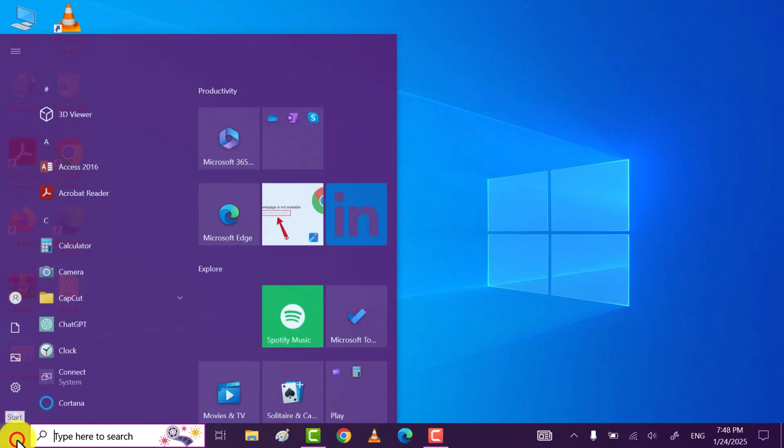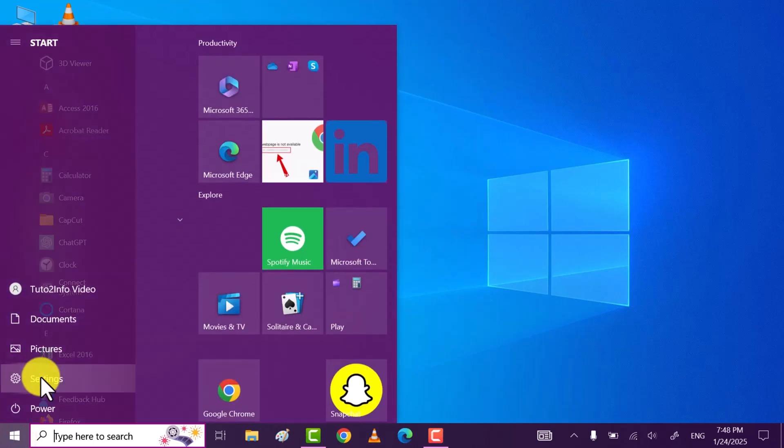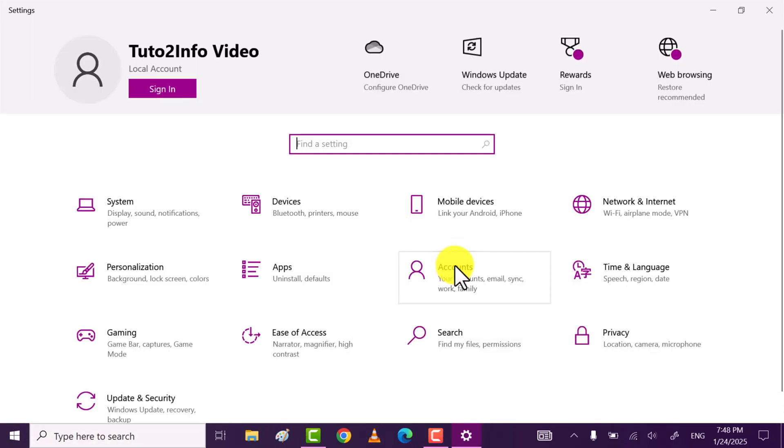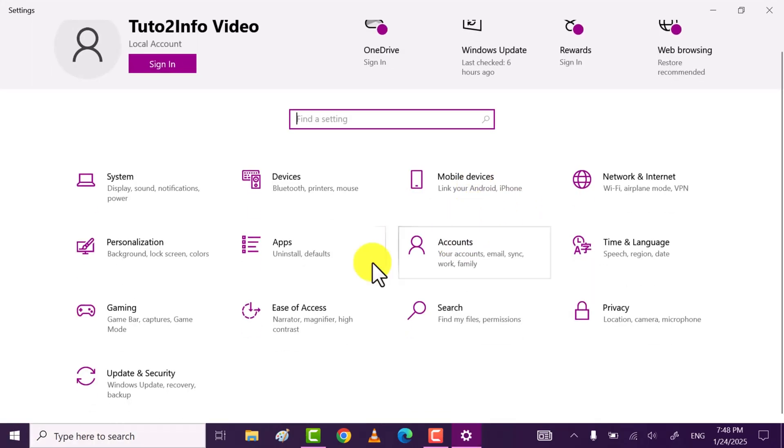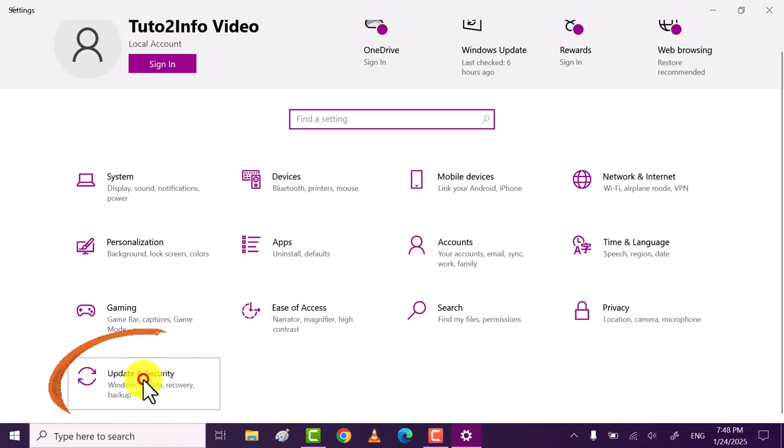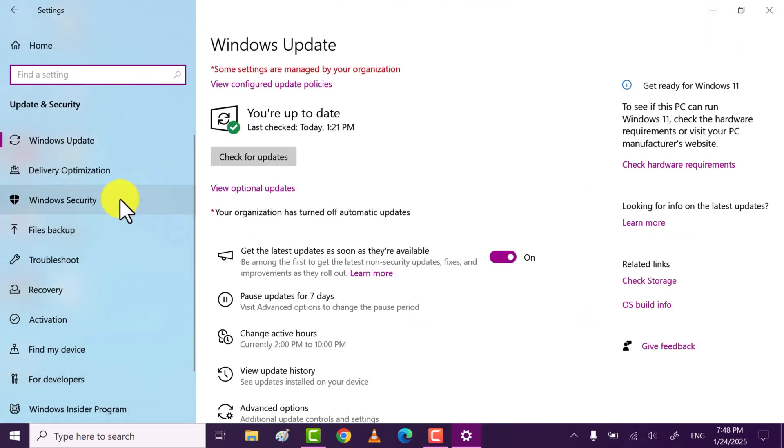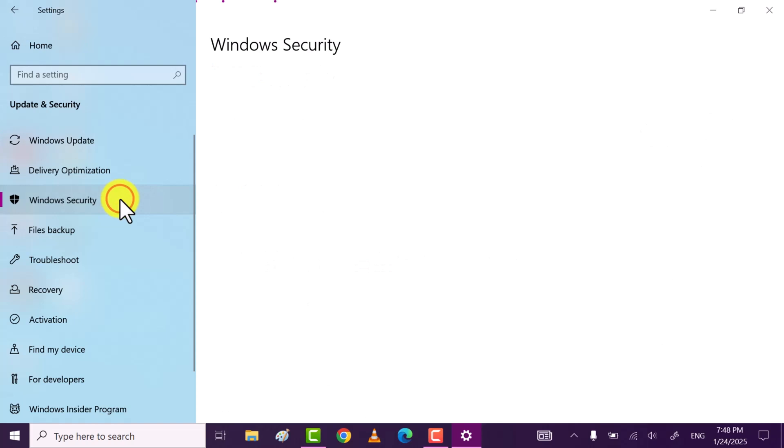Click on Windows icon, after that go to settings. Now here click on update and security. On the left hand side you will see Windows security, click on it.